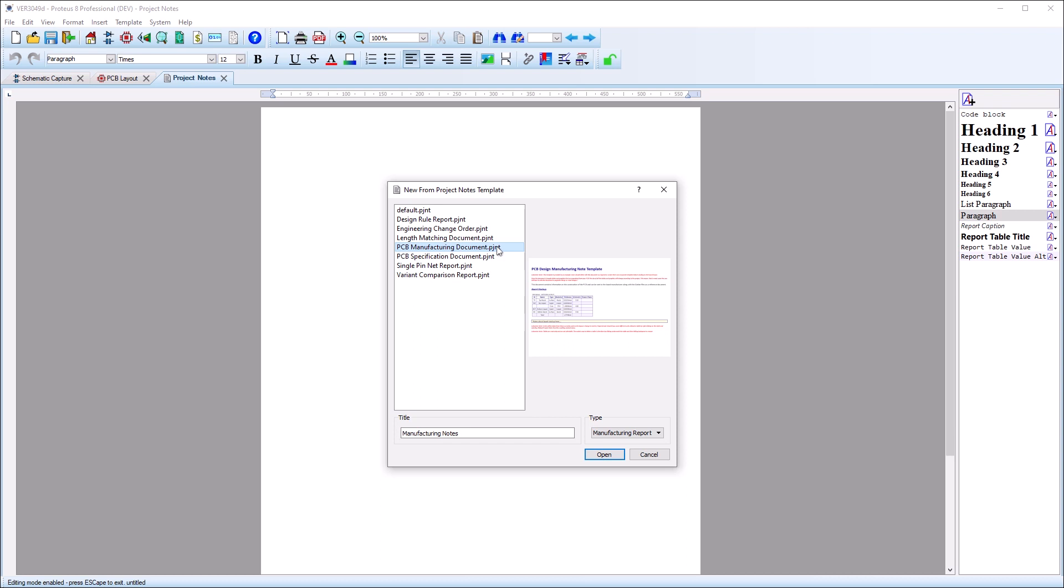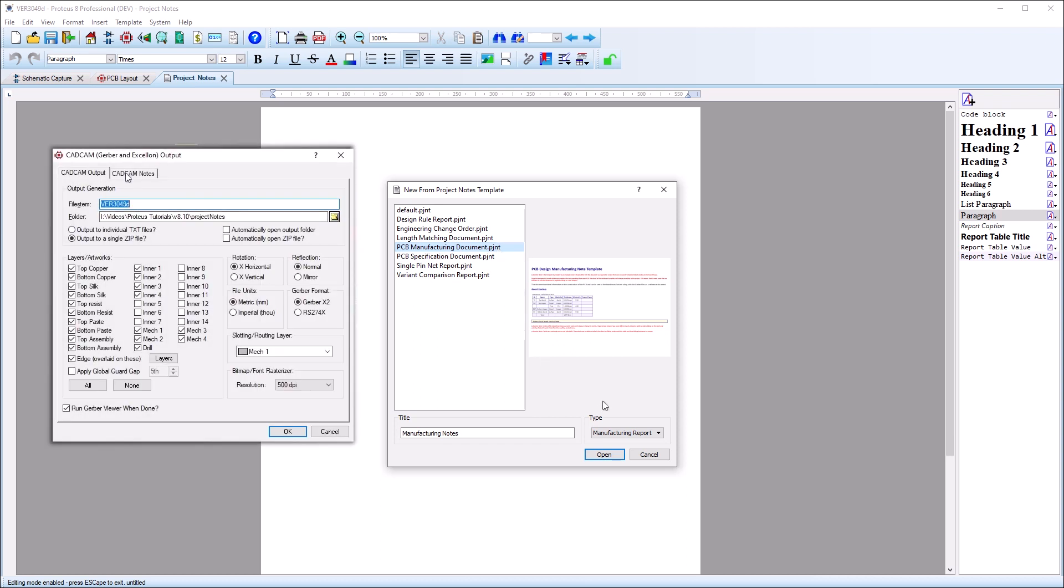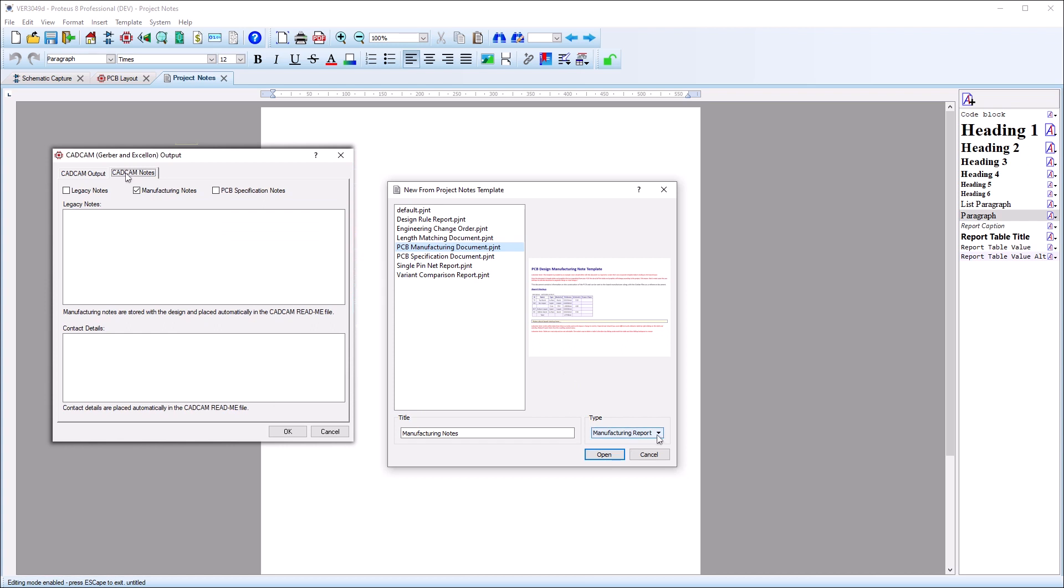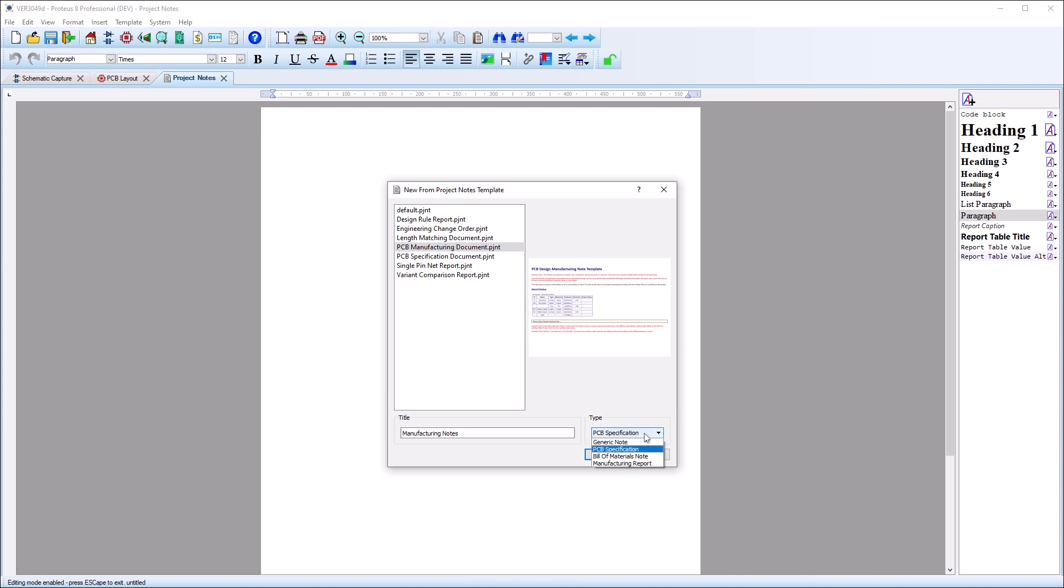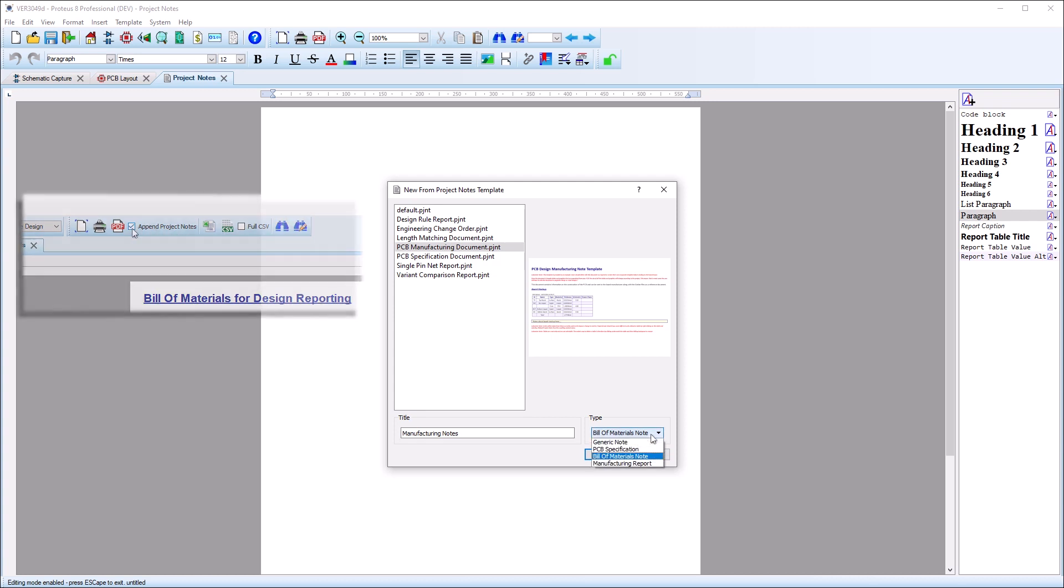Most notes will be of a generic type. You can have one manufacturing and one specification note type, which can be included with your PCB manufacturing output. You can also have one bill of materials note type in each project, which you can append to your bill of materials output.